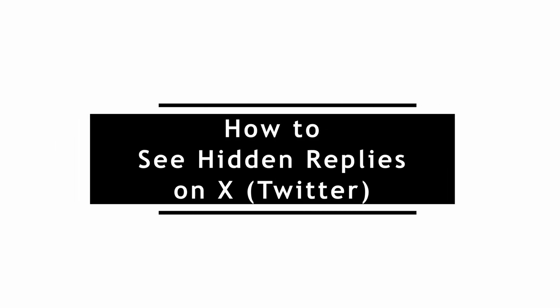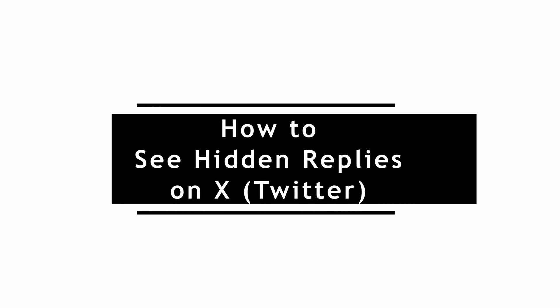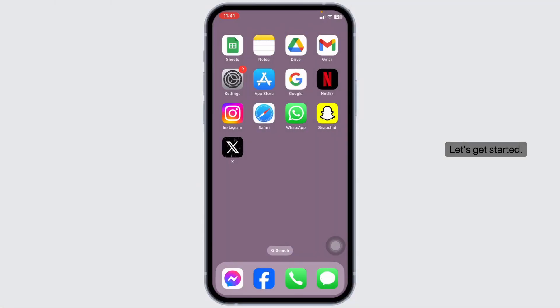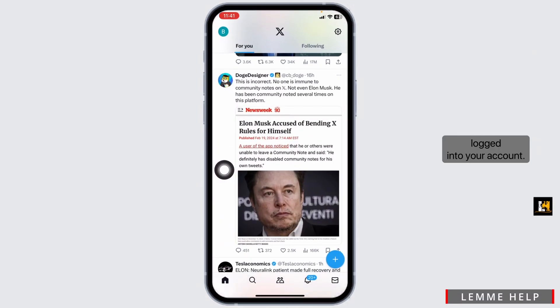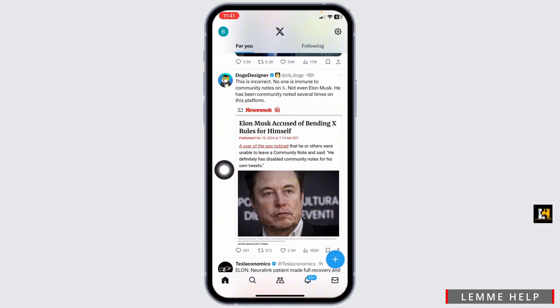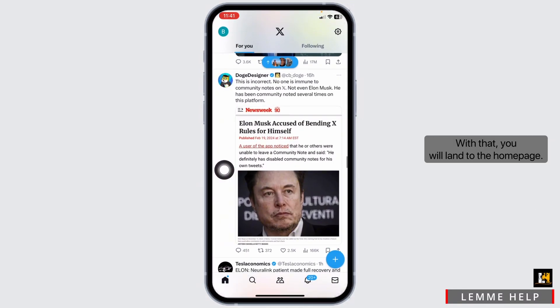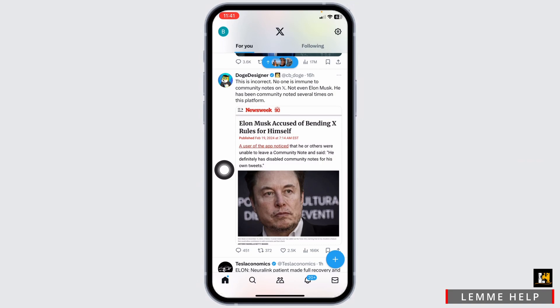How to see hidden replies on Twitter or X account. Let's get started. Launch your X app and make sure you have already logged into your account. With that, you will land on the home page.